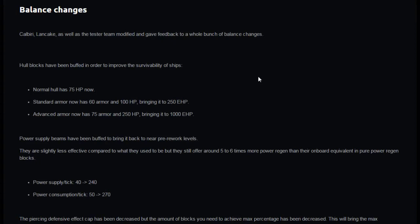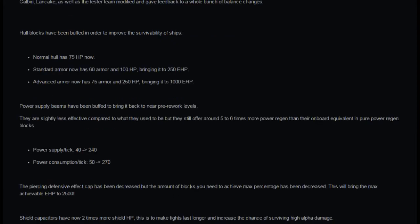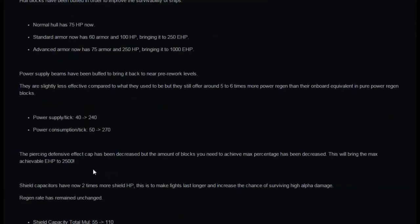Power supply beams have been buffed to bring it back to near pre-rework levels. They're slightly less effective compared to what they used to be, but still offer around five to six times more power regen than their onboard equivalent in pure power regen blocks. The power supply particular has gone from 40 to 240 and power consumption particular has gone from 50 to 270.